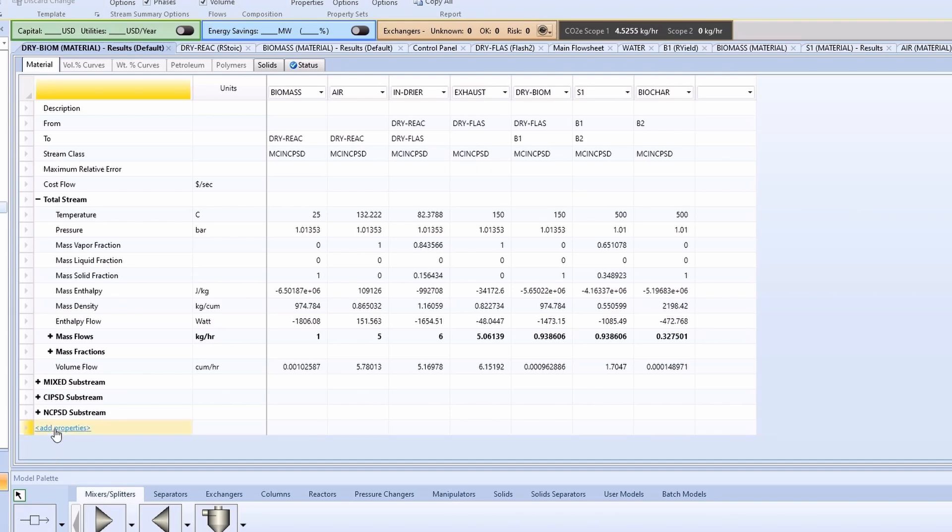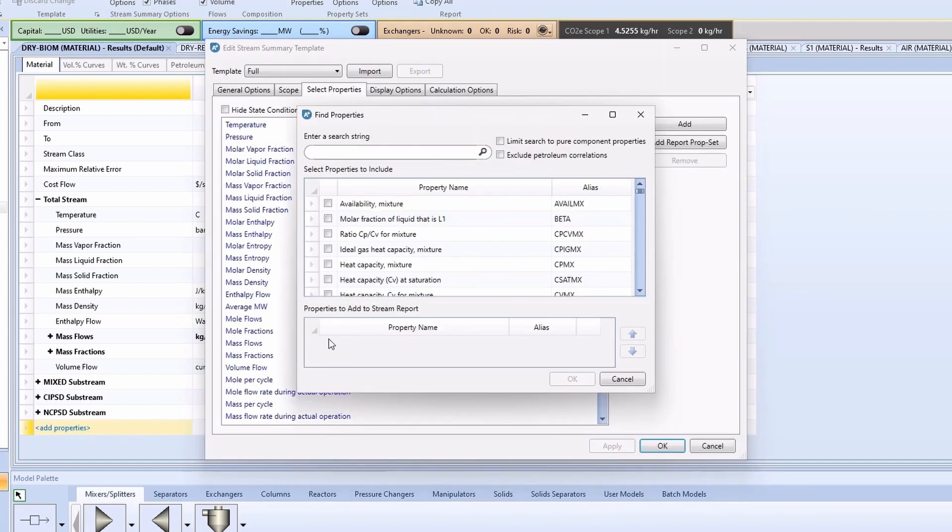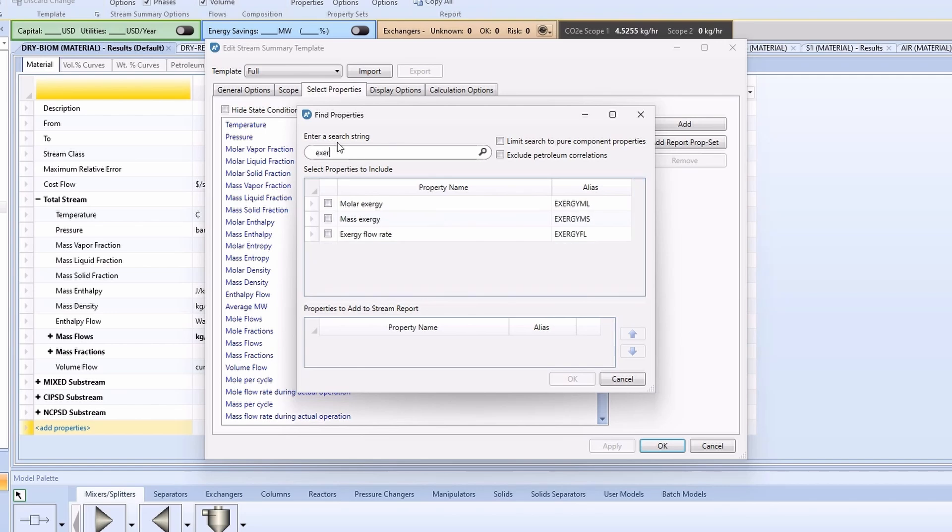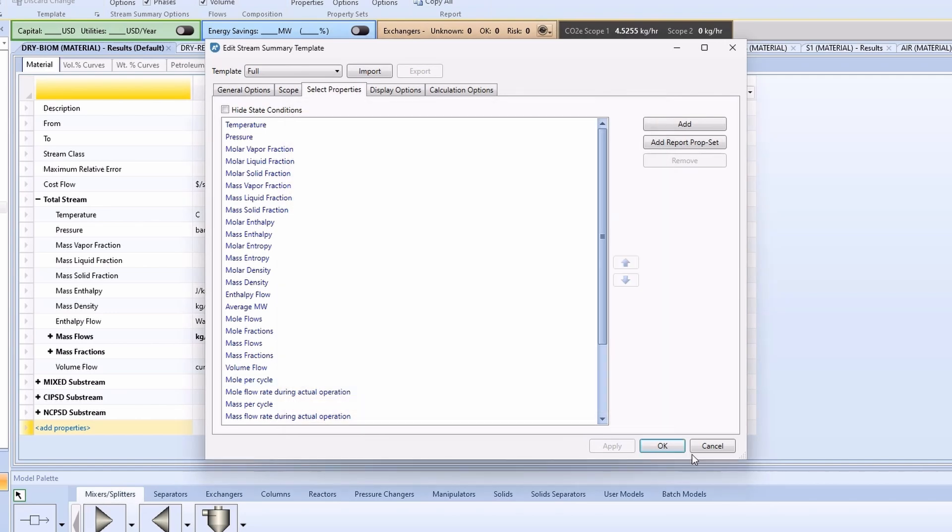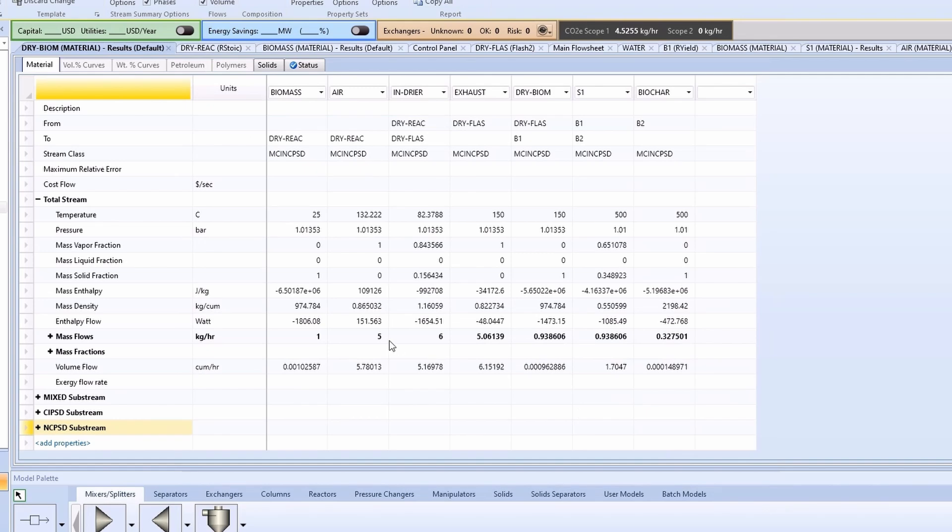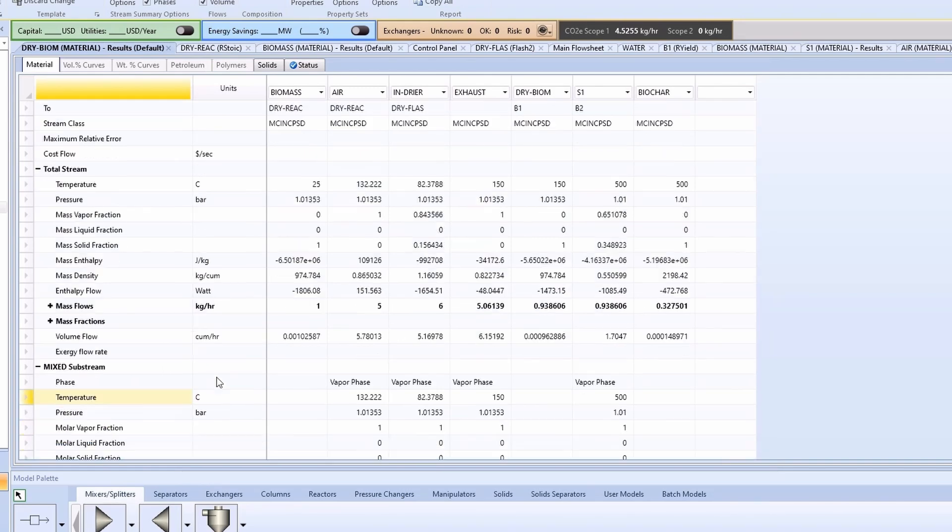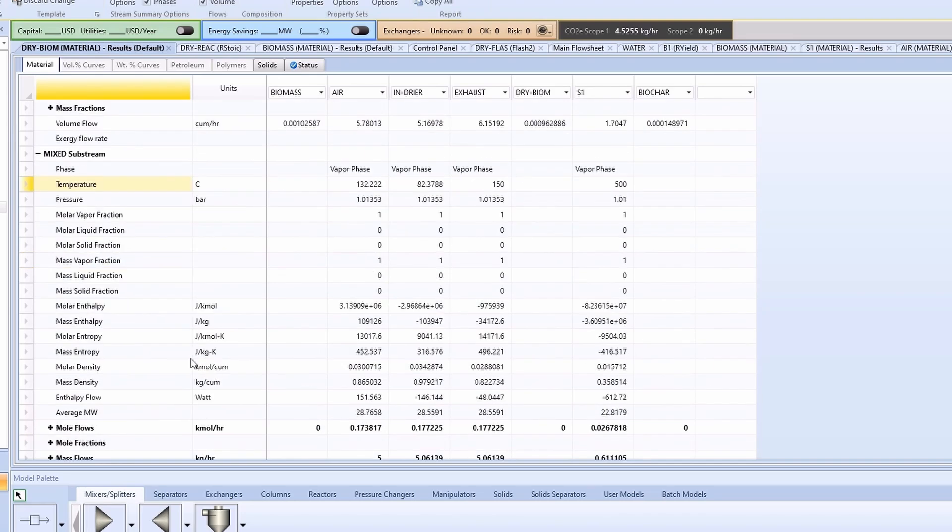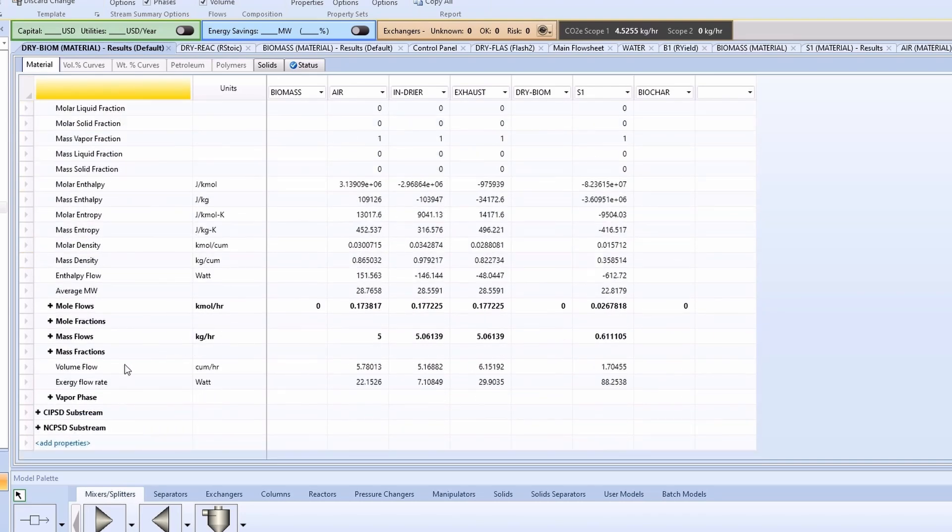Now go to add properties and search for exergy flowrate. There you will find the exergy flowrate for conventional components only.